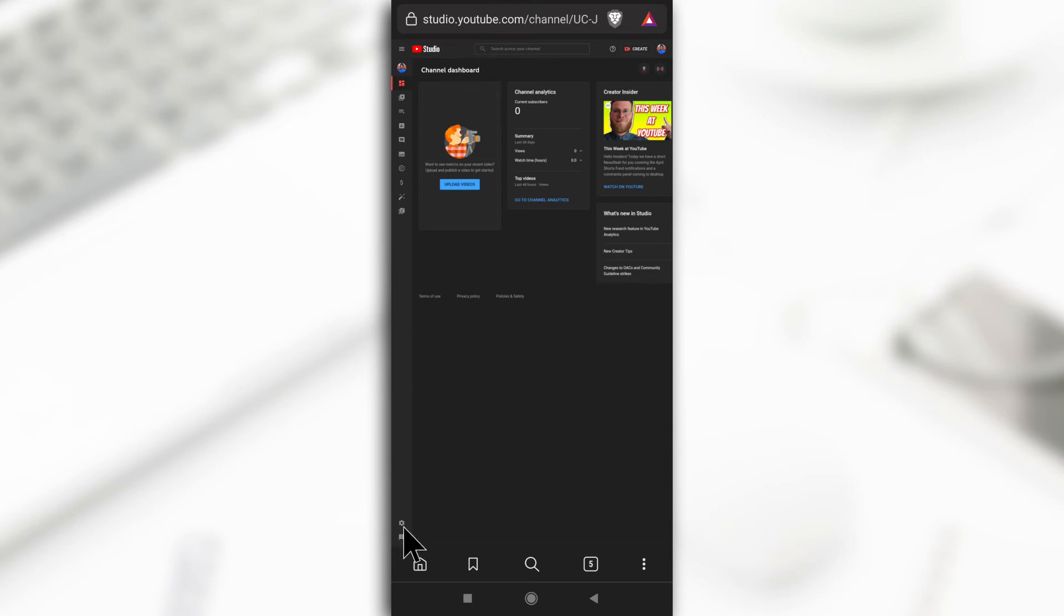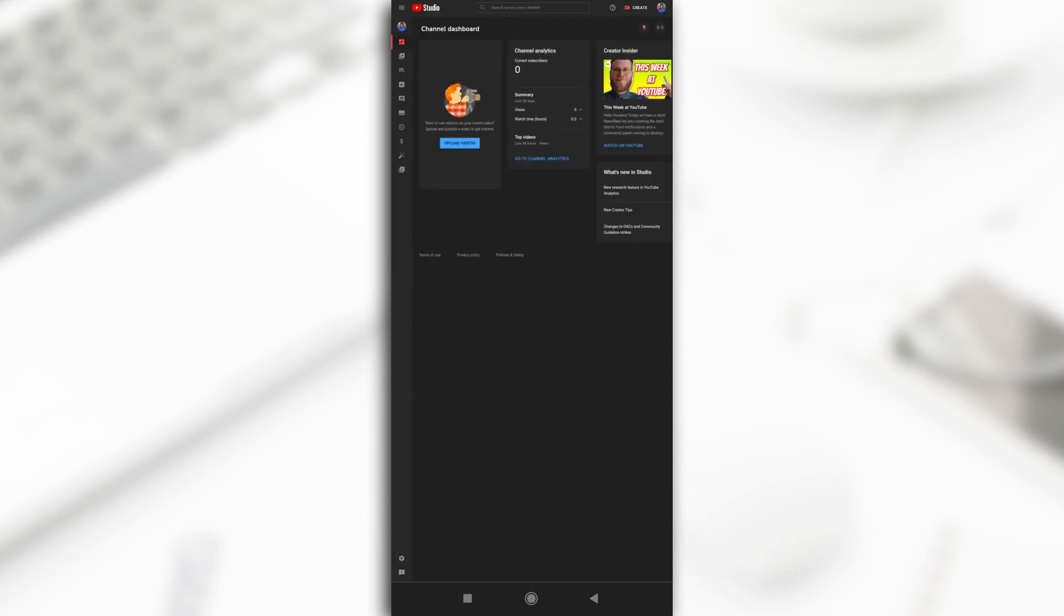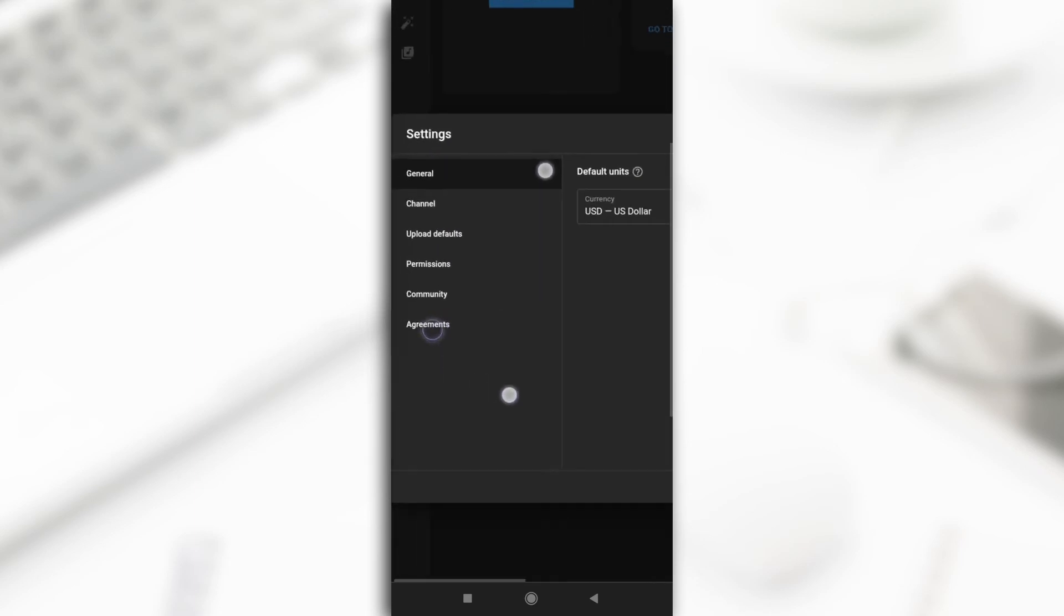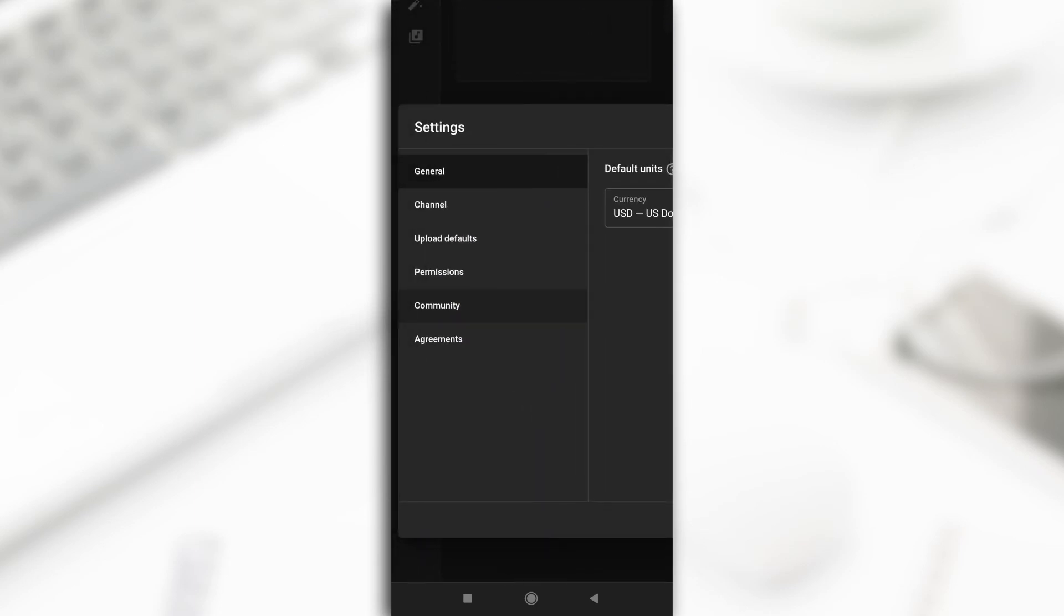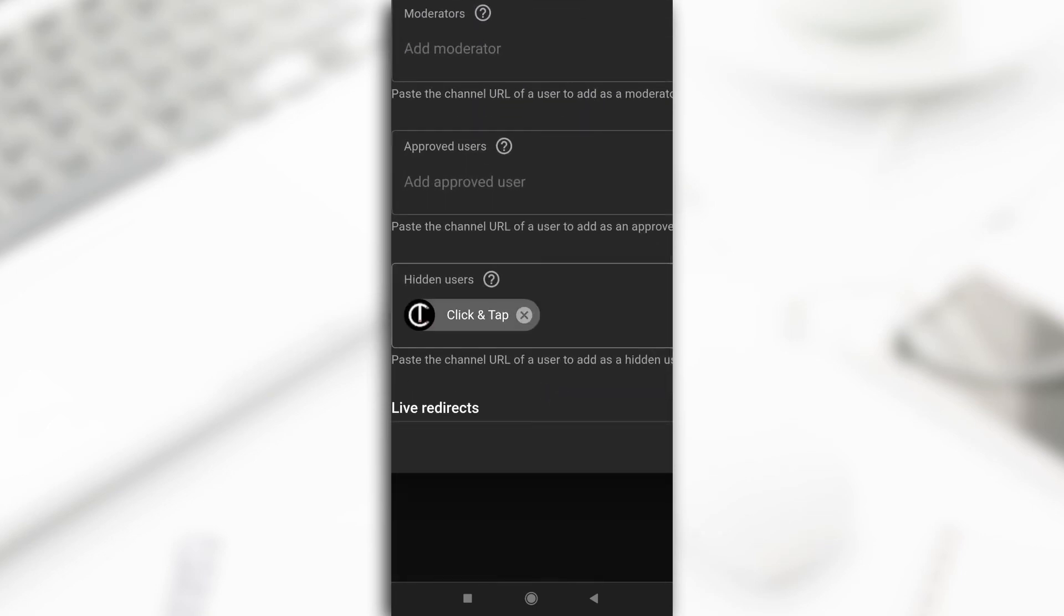Then you tap on this settings icon here, the gear icon. Let me just zoom in a bit. This icon over here and then you tap on it. Next you access community and from here you're going to see the channels that you've blocked under hidden users.